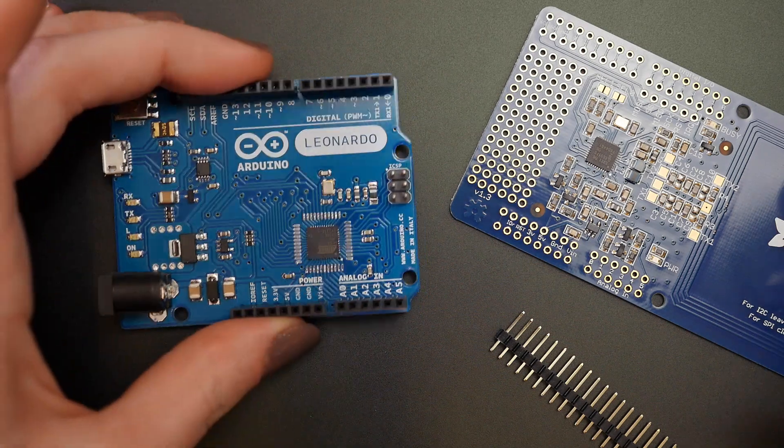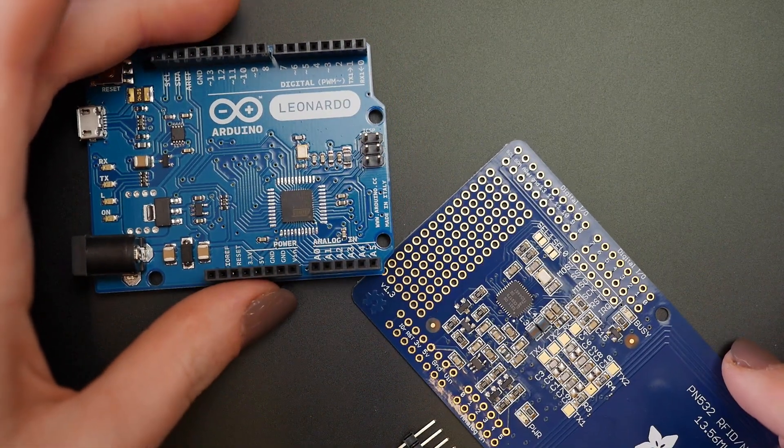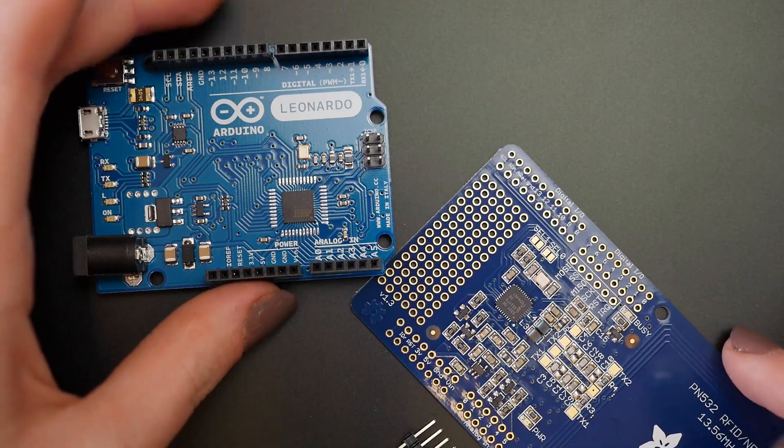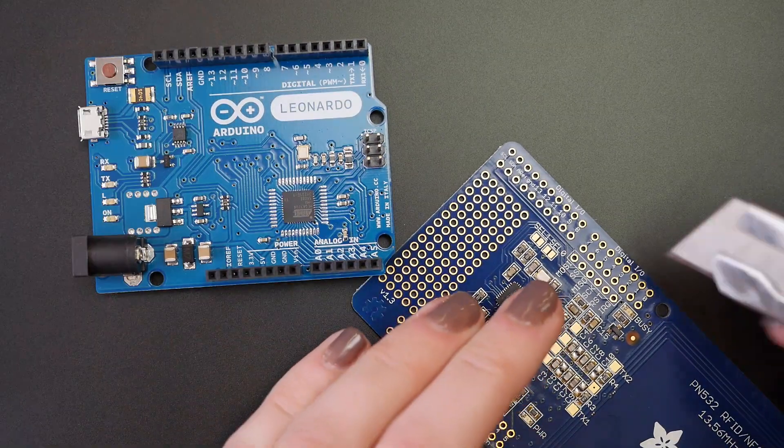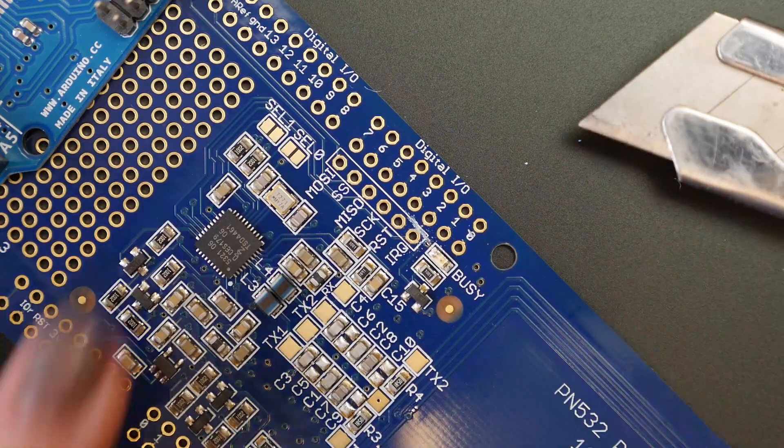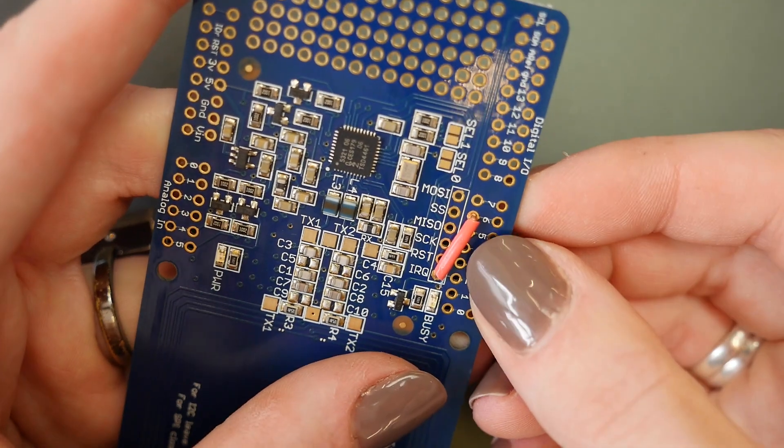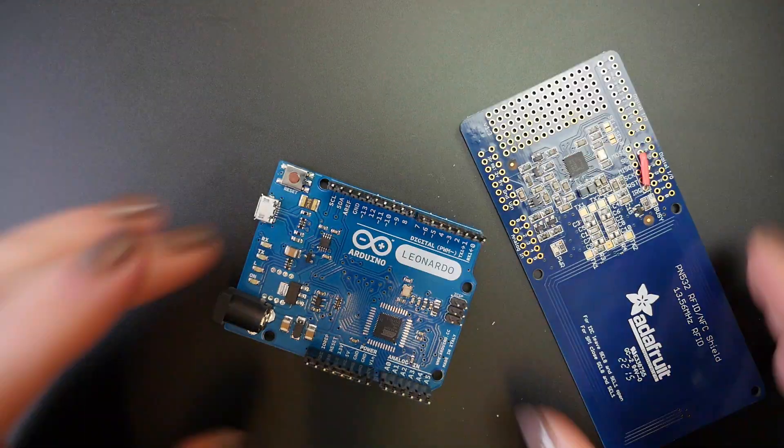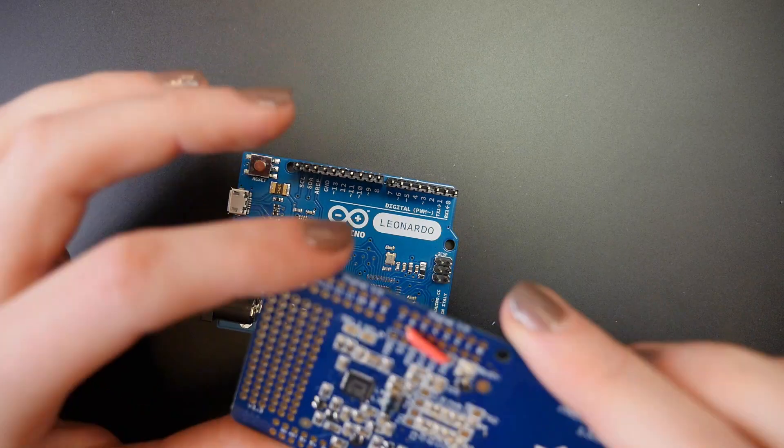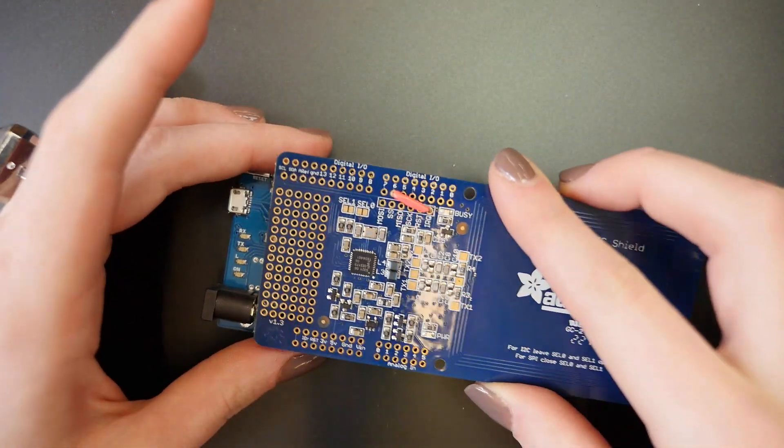Since we're using an Arduino Leonardo for its built-in keyboard functionality, we'll need to cut and rewire the IRQ pin to 6. Assemble the NFC shield according to its guide on the Adafruit learning system.